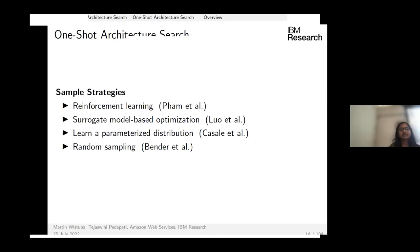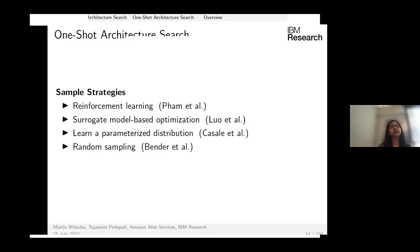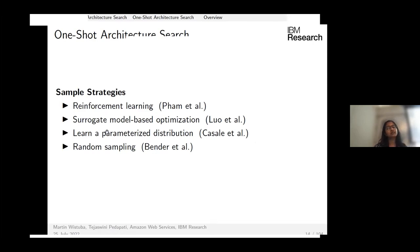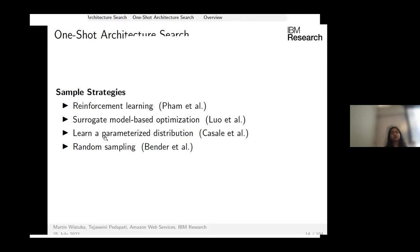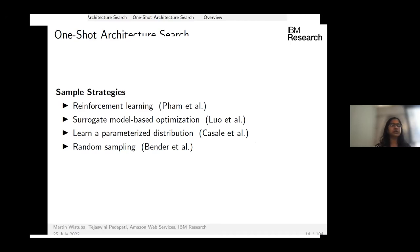There are several strategies to sample candidate architectures from the super net: reinforcement learning-based, surrogate model-based, learning a parameterized distribution to sample from, or simply random sampling.